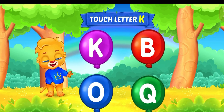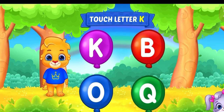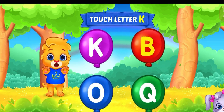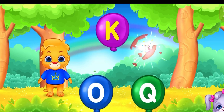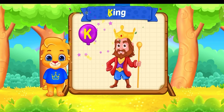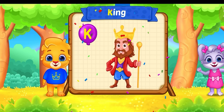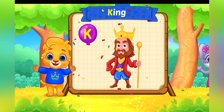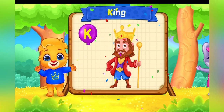Touch letter. O is for orange. Touch letter. K is for king.